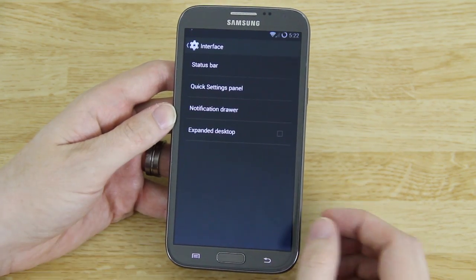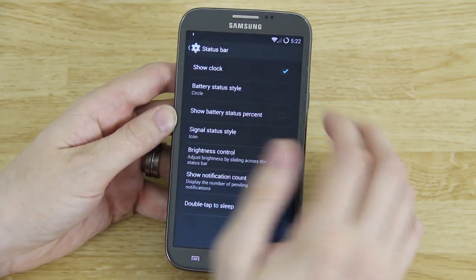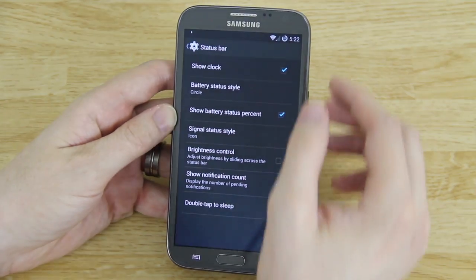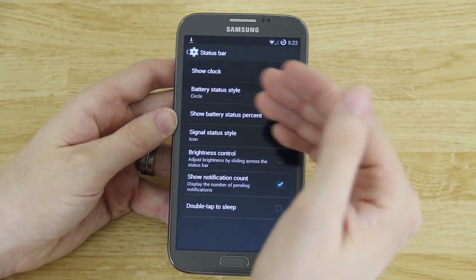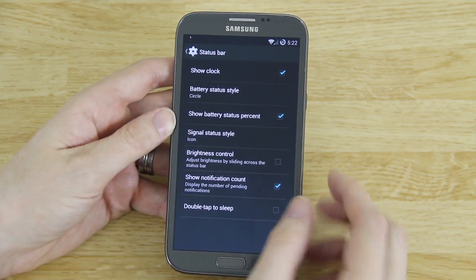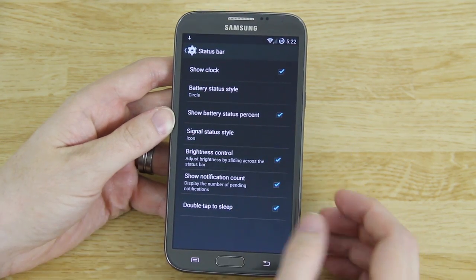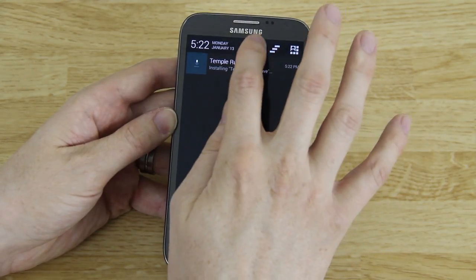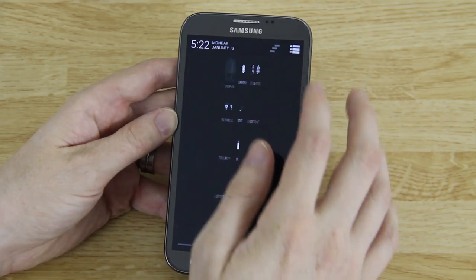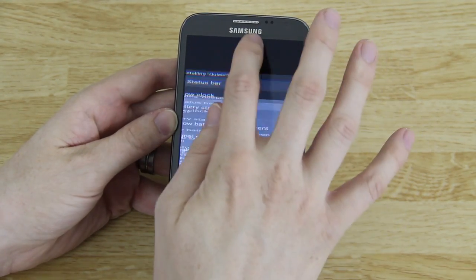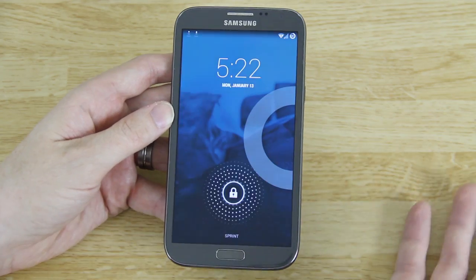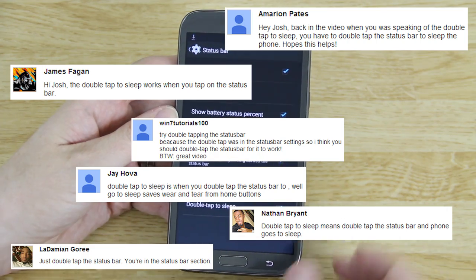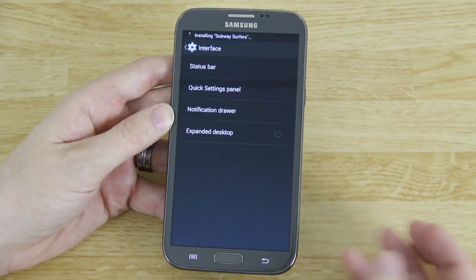Go through Settings and dig through things you like to change. Go to Status Bar, choose the circle, and choose to show the percentage — that way it says 81% and you know exactly how much battery is in your phone. Double tap to sleep: you're supposed to bring this down and control your brightness. People say you can put the phone to sleep by double tapping the status bar — let's try that. The phone just went to sleep. Wake it up with the home button and double tap up there and it puts it to sleep. That's pretty cool — shout out to everybody that left comments saying how to do that.